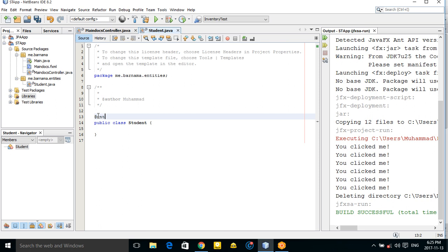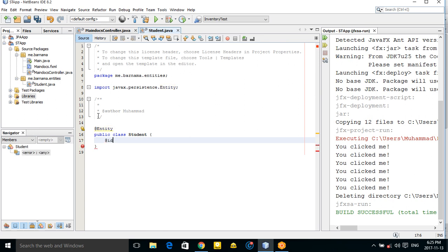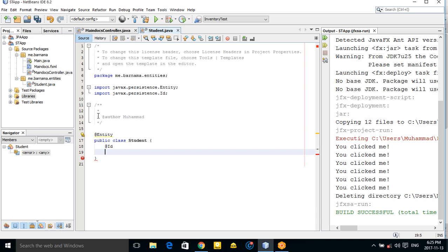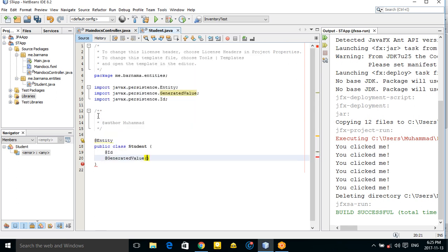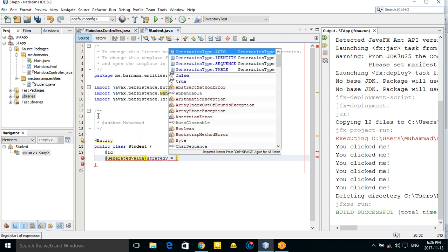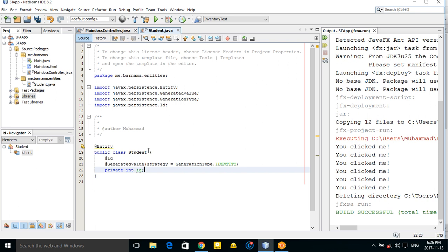Now you have access to the @Entity annotation. Add @Entity to the class and add an ID field. The ID should be auto-incremented, so use @GeneratedValue with strategy GenerationType.IDENTITY. Declare the field as 'private Long id'.